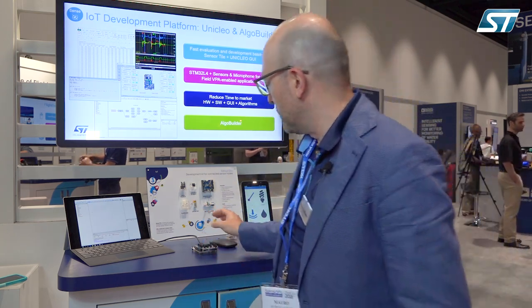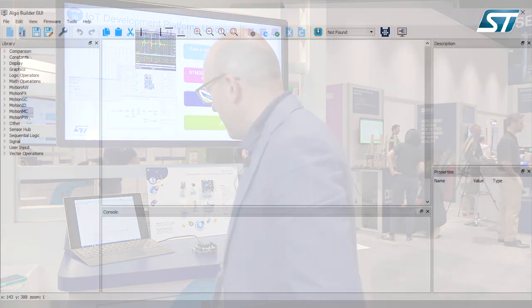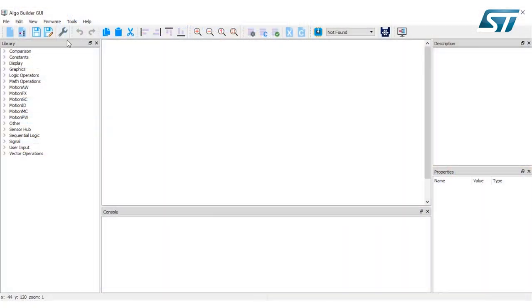Let's go in detail how it works this tool. Okay, this is how it looks like the AlgoBuilder.